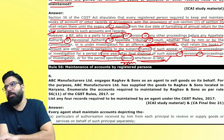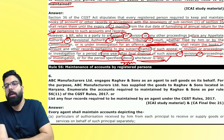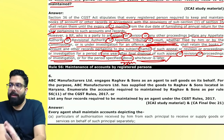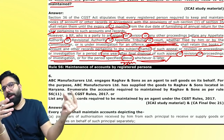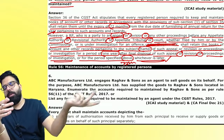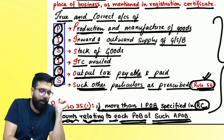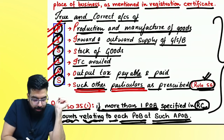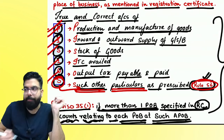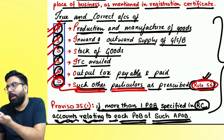If the person is under investigation for an offense, he should maintain the books of accounts pertaining to the subject matter of the appeal or investigation up to a period of one year after the final disposal of such appeal, revision, proceeding, or investigation, or for 72 months — whichever is later. Now come to Rule 56 for additional records to be maintained.